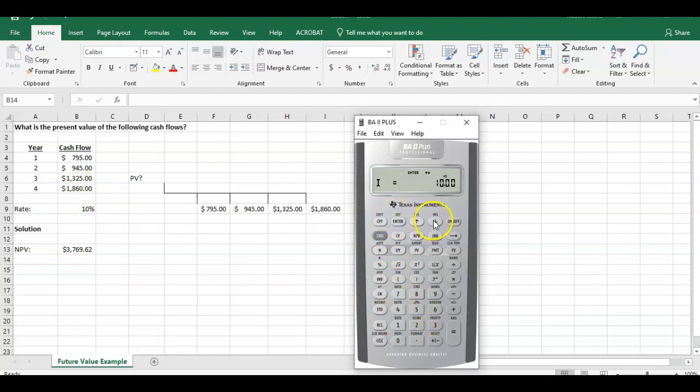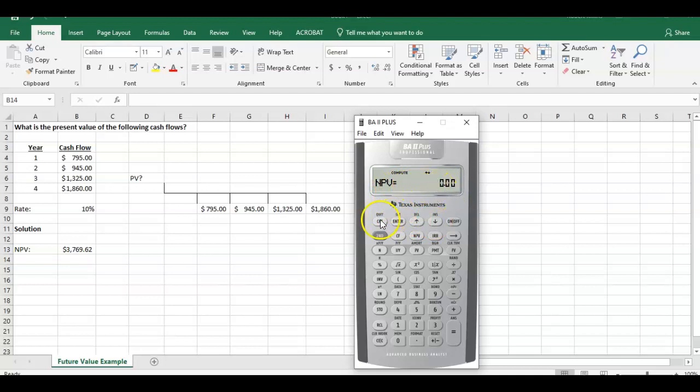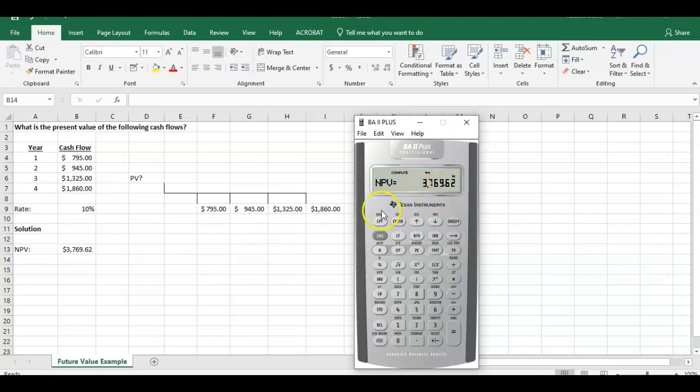Hit enter and hit the down arrow. It comes to NPV. NPV says equal to zero because we have to press compute first. Once we press compute, it gives us our answer, which corresponds to what we calculated in Excel: $3,769.62.